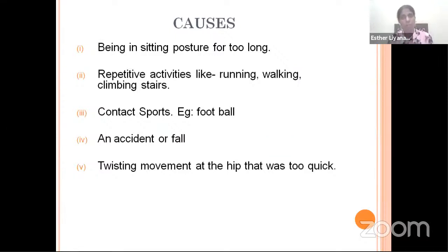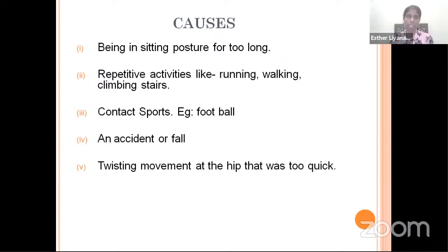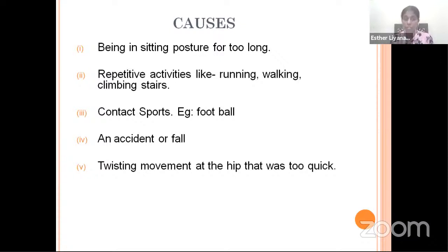The common causes for developing deep gluteal pain syndrome are being in a sitting posture for too long, repetitive activities like running, walking, and climbing stairs. This can also apply to people involved in sports where they do not have enough conditioning before they perform these activities. It could also be due to contact sports where there is a direct injury to any of the structures in the deep gluteal space, or an accident, fall, or any twisting movement at the hip that was too quick.